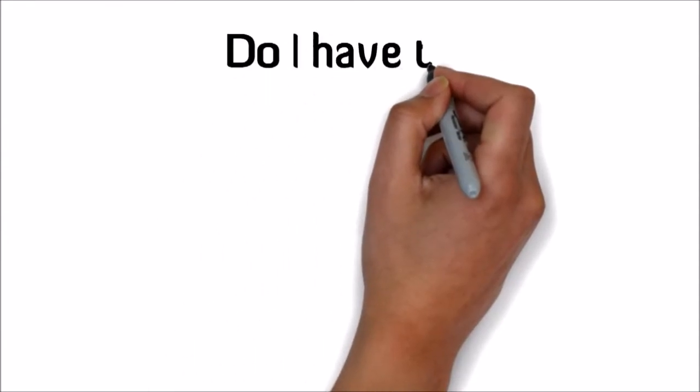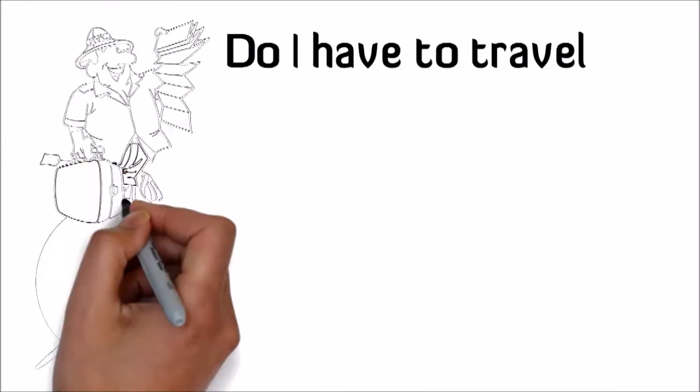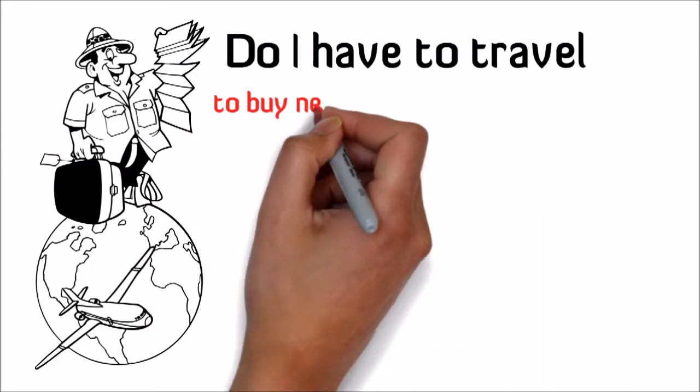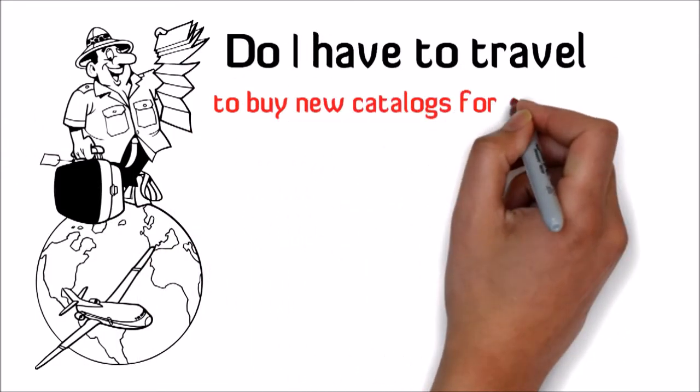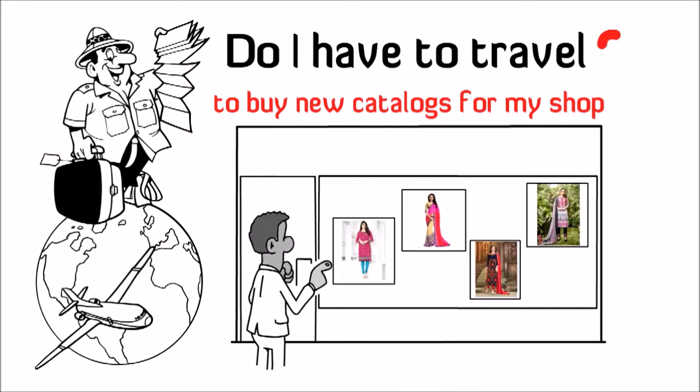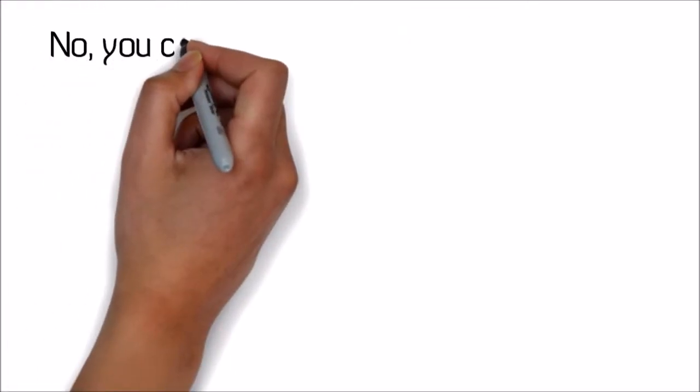Do I have to travel to buy new catalogues for my shop? Not required.